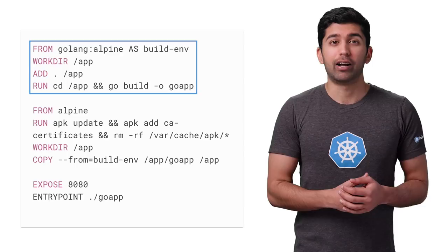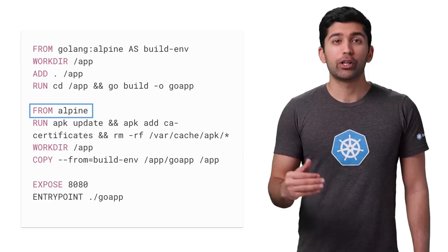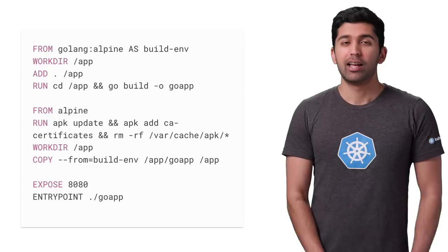This will start a fresh image, and instead of using Golang Alpine, we'll use raw Alpine as the base image. Raw Alpine Linux doesn't have any SSL certificates installed, which will make most API calls over HTTPS fail, so let's install some root CA certificates. Now comes the interesting part: you can use the copy command to copy the compiled code from the first container into the second.